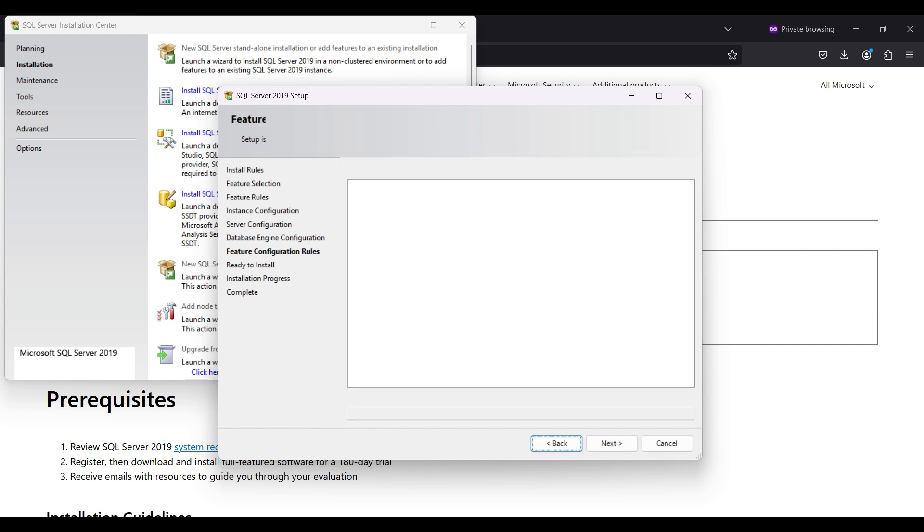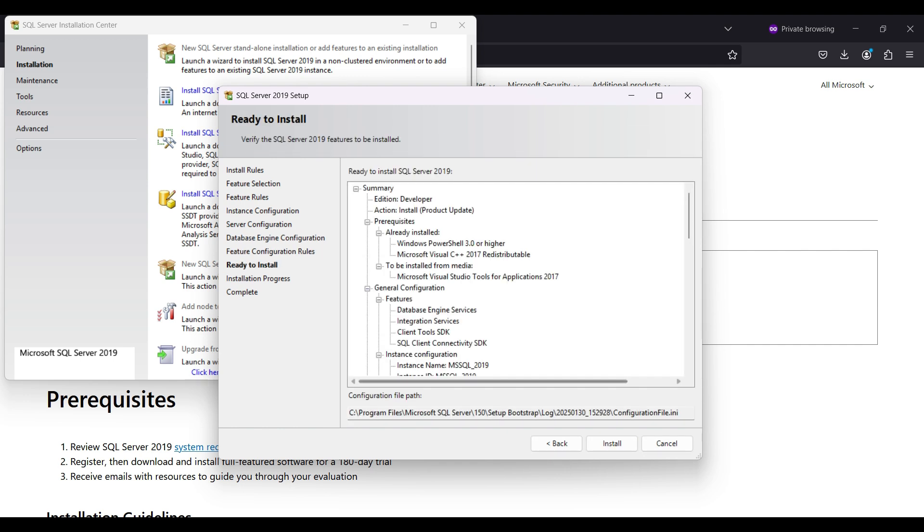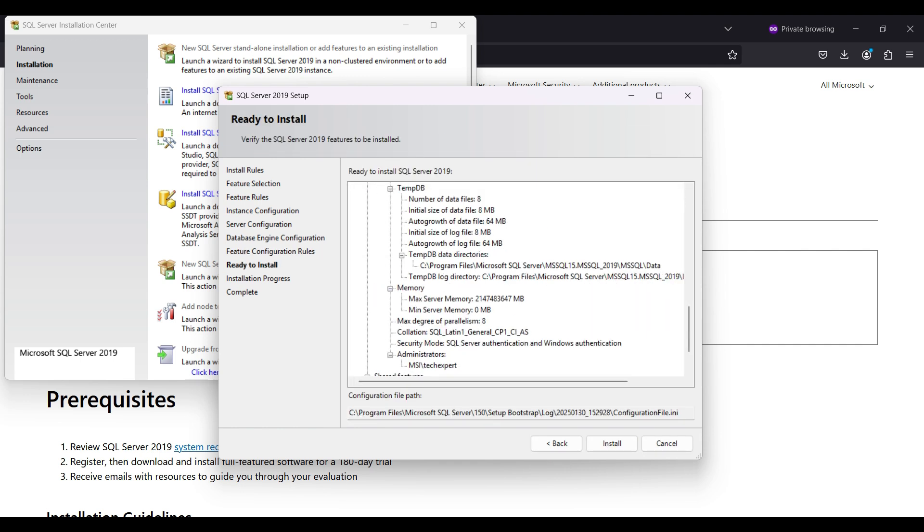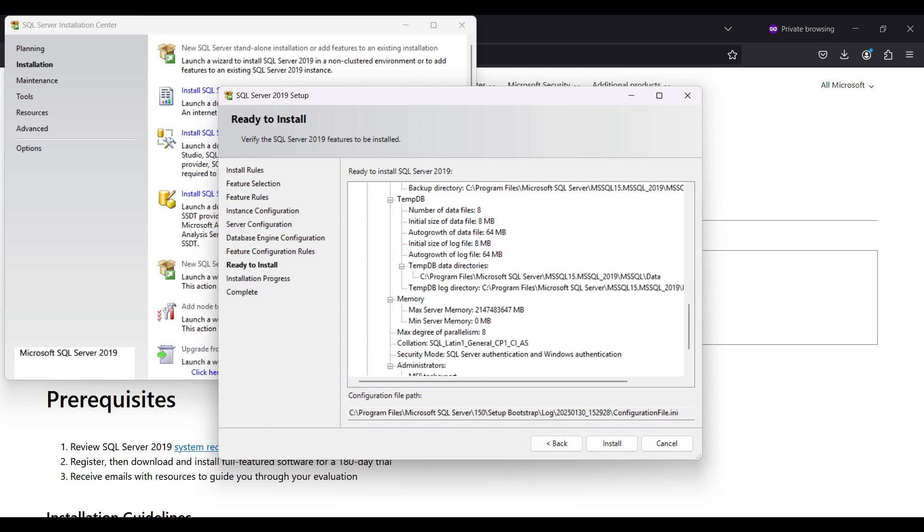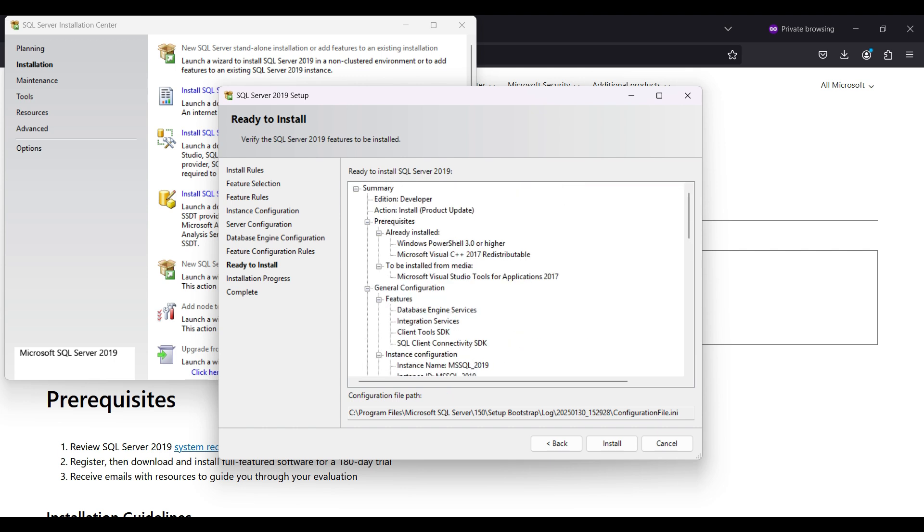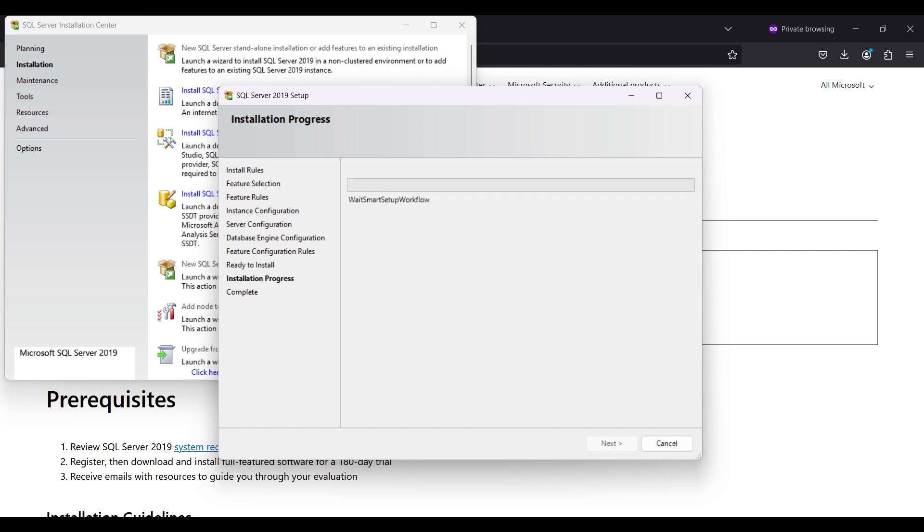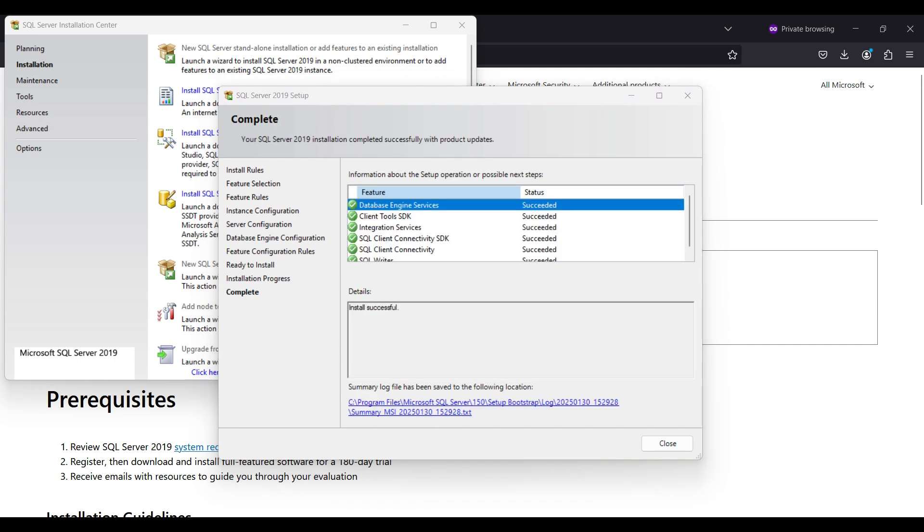Here is a summary of the selections we made. Double check them before running the installation. Everything looks fine, so we click on Install. This will take a while. When it is finished, you should see this screen. We save the log file with installation results and click Close.